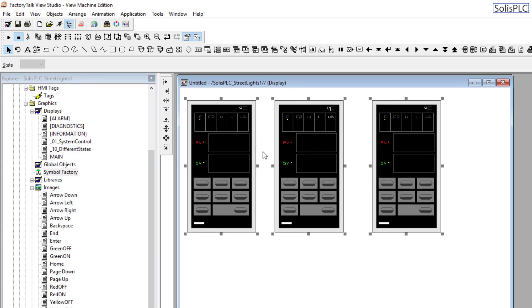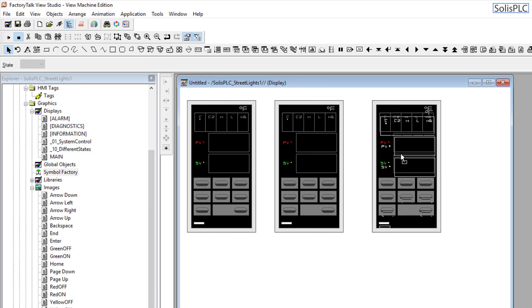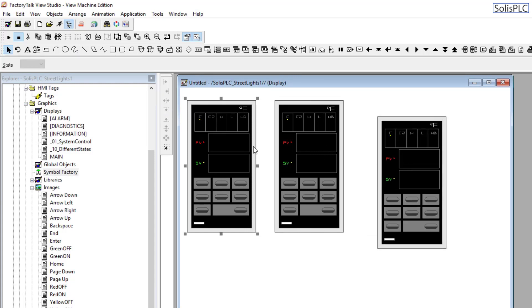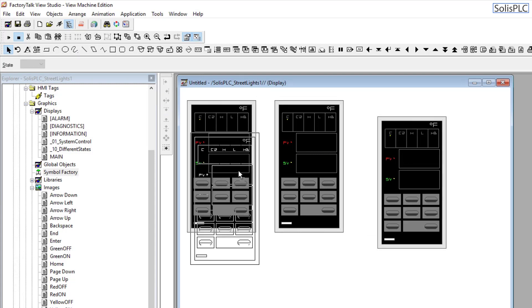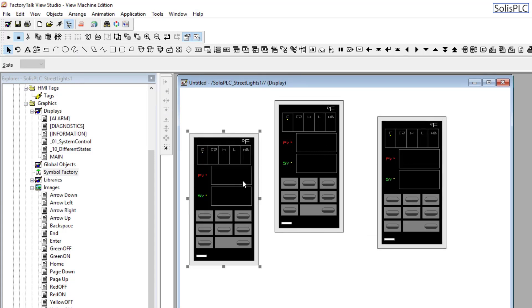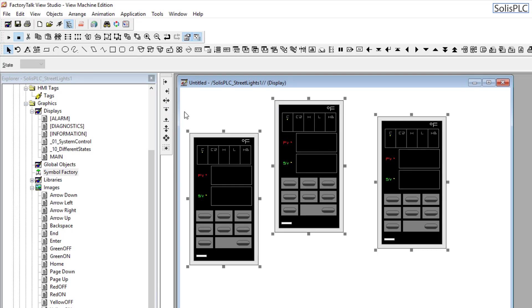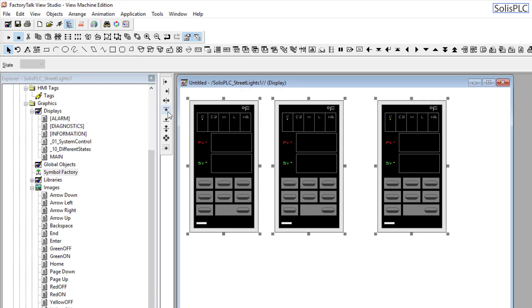Notice what happens. The highest object remained in place, and the objects which were not at that position followed and aligned to the top. Essentially, this becomes the reference point. The highest object is always going to be the reference point for Align Top.